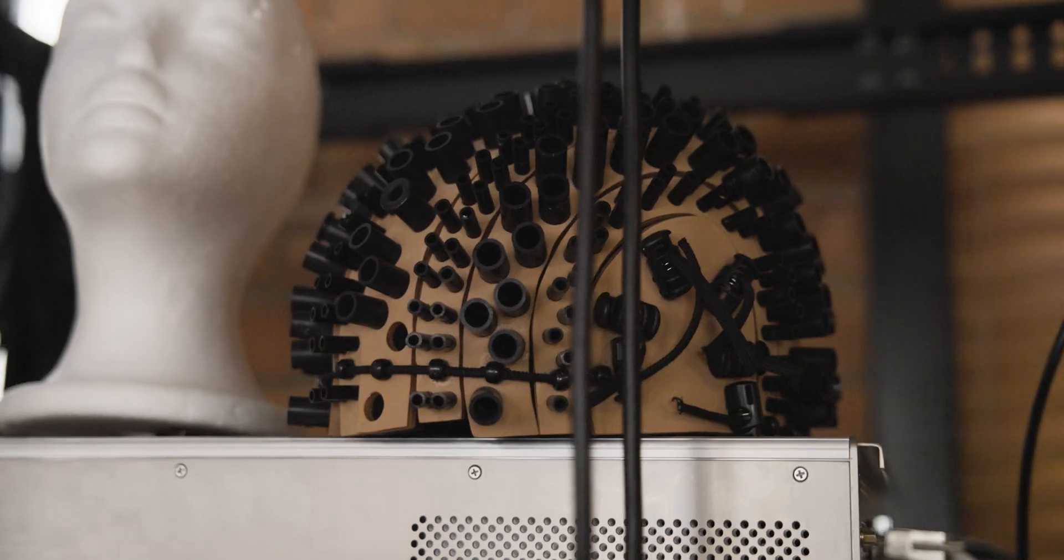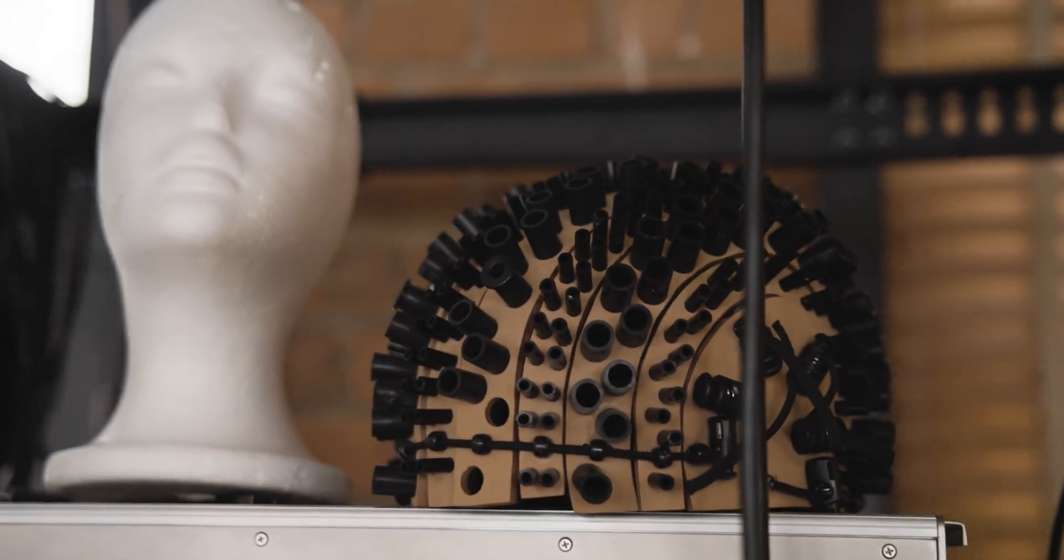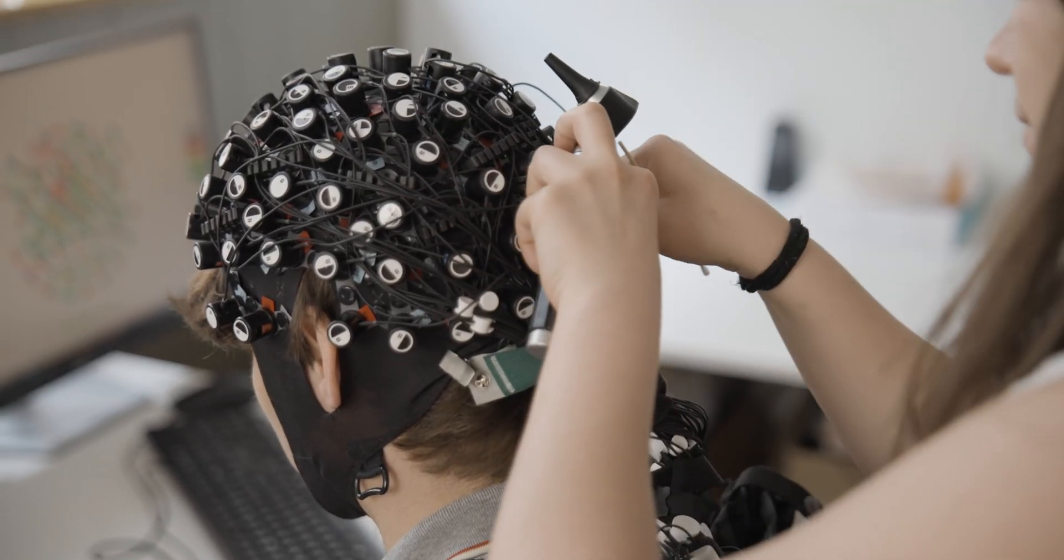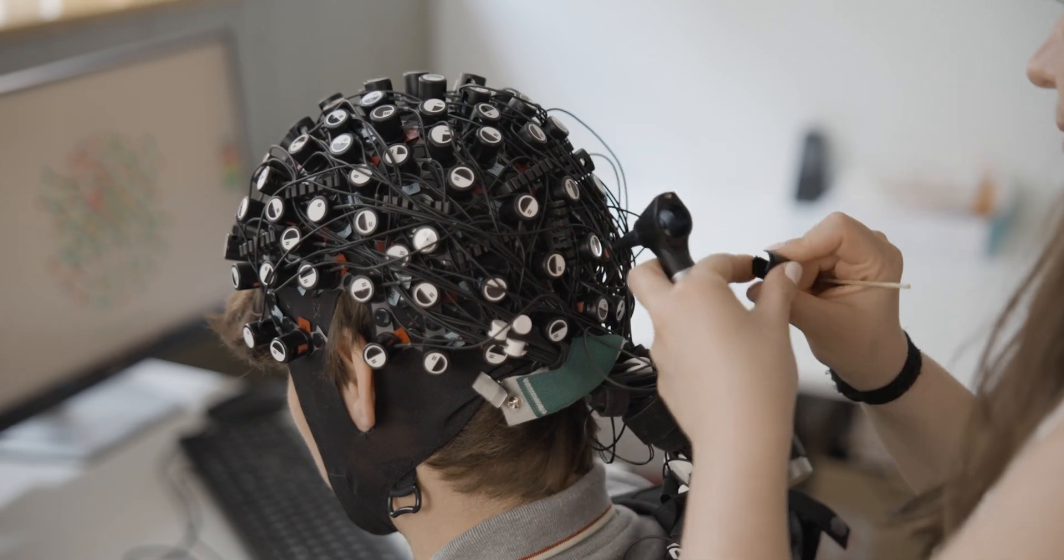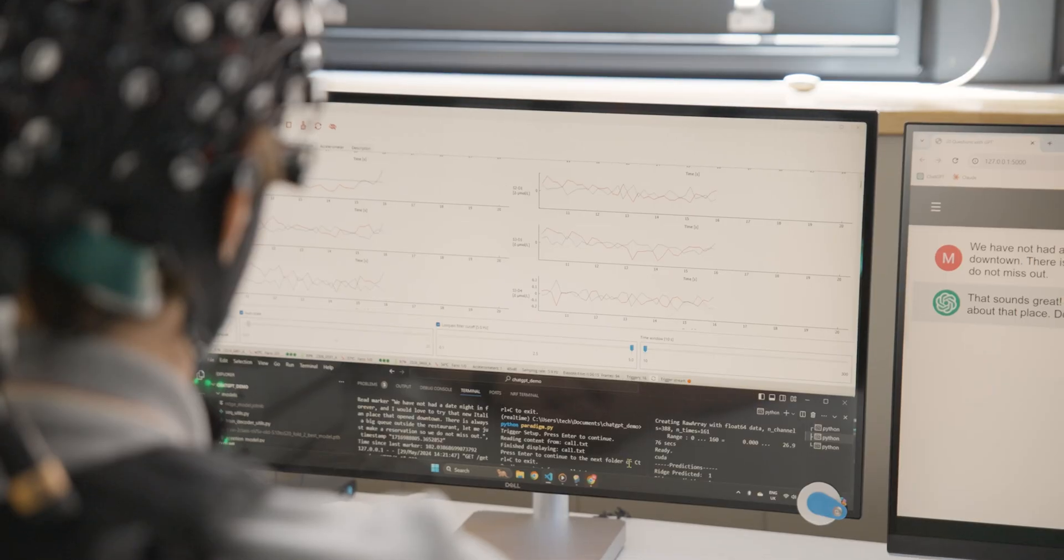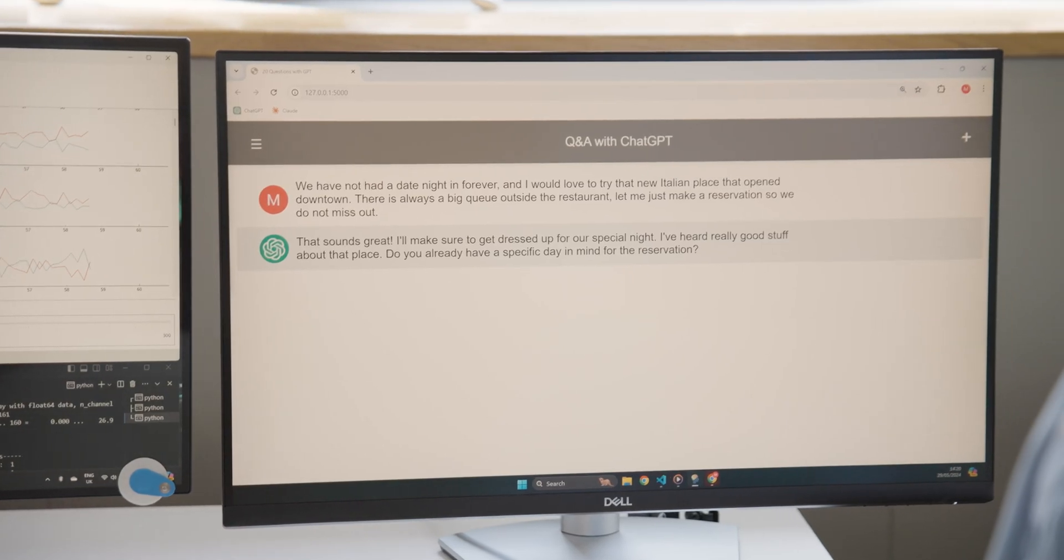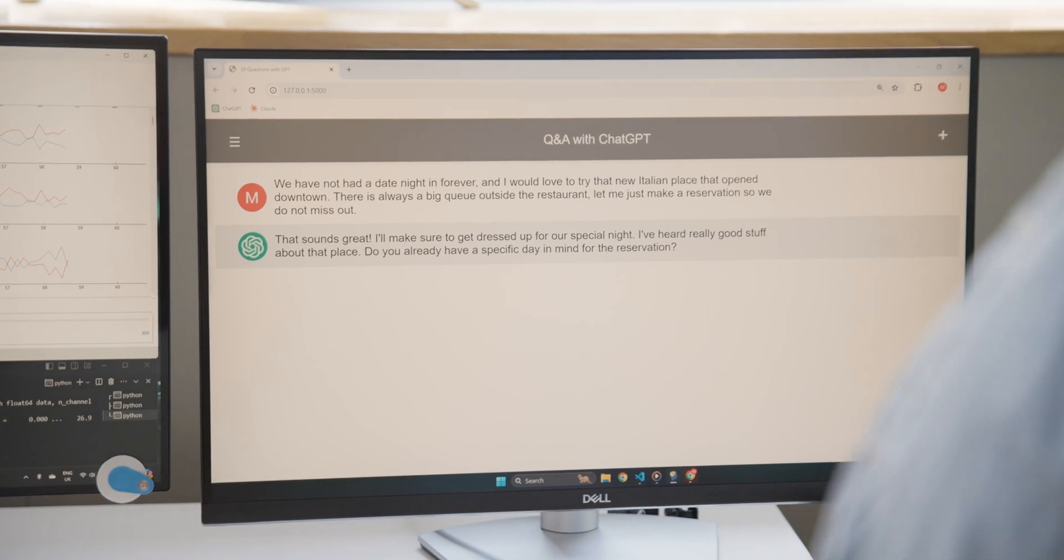Have you ever thought tech is listening to your thoughts? Well, that's exactly what I'm here at Startup MindPortal to have done. They've created a new technology that can read your mind and send it to ChatGPT so you can have a conversation without having to type or speak. Wish me luck.